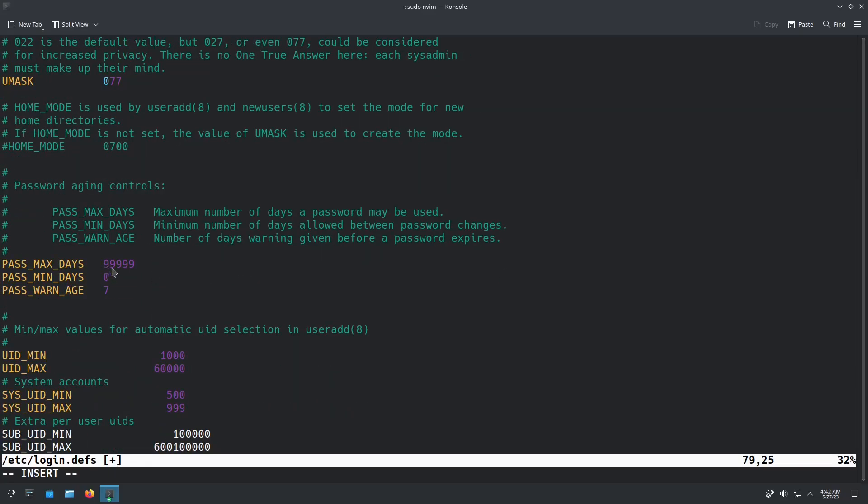One thing I do like to change in here is if you go down to the password max days, it's set to 99,999 days. That's how long until your password expires. Now personally, this is all up to you. You could change it to, say, every 90 days, 180 days, 365 days. We're just going to set this one to 90. And then the password minimum days will set to 85. So the minimum days means that you cannot change that password for 85 days. At 90 days, you have to change the password, right? So you can't change it until 85 days. And then you can change it between the 86th and 90th day. But on the 90th day, your system will make you change your password. The warn age is, of course, it's just going to warn you a week before that 90-day mark.